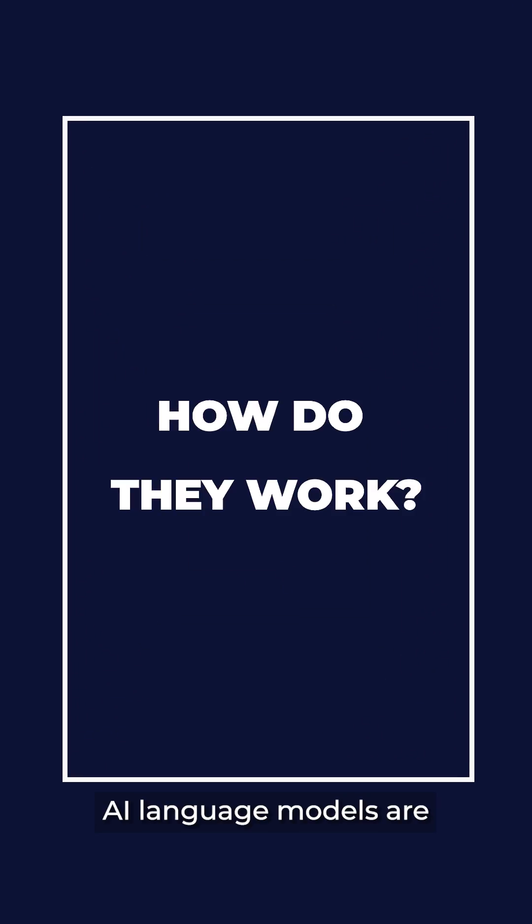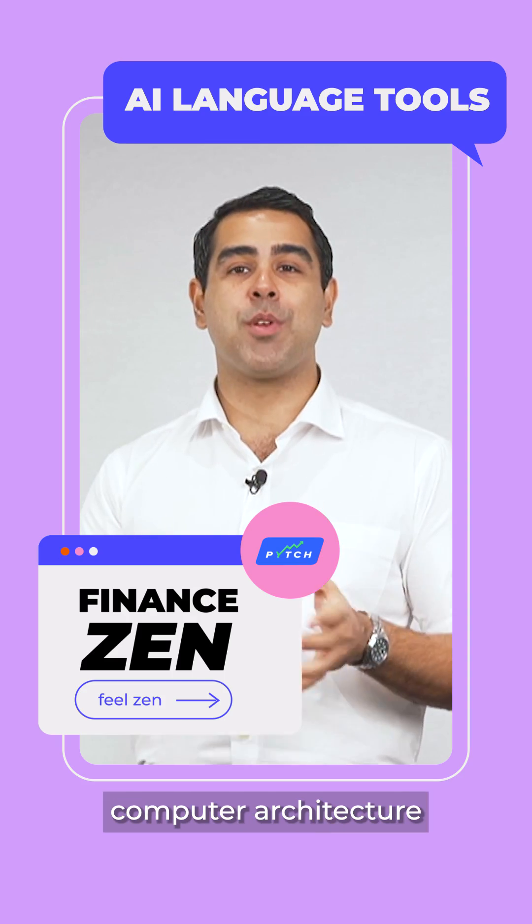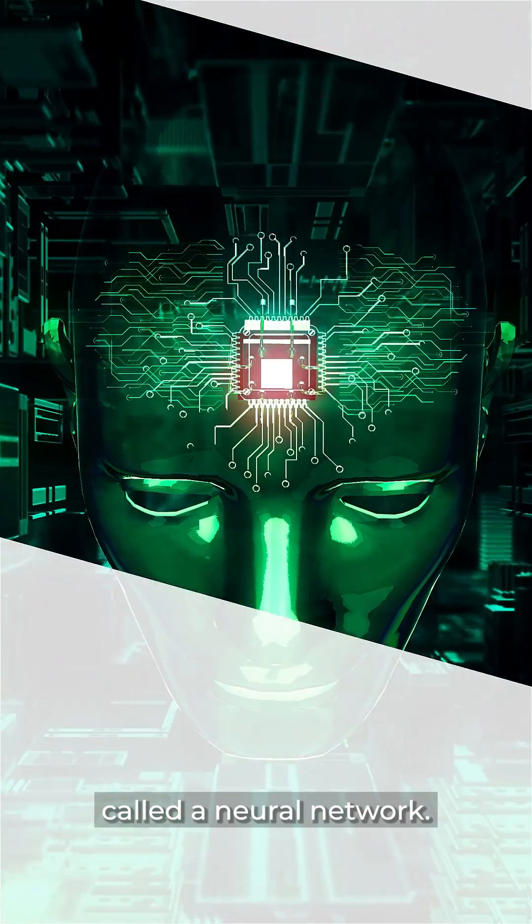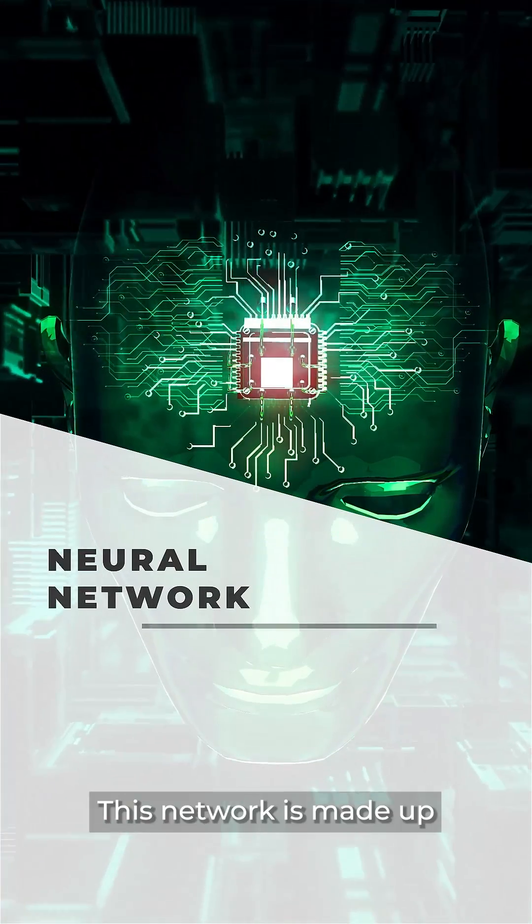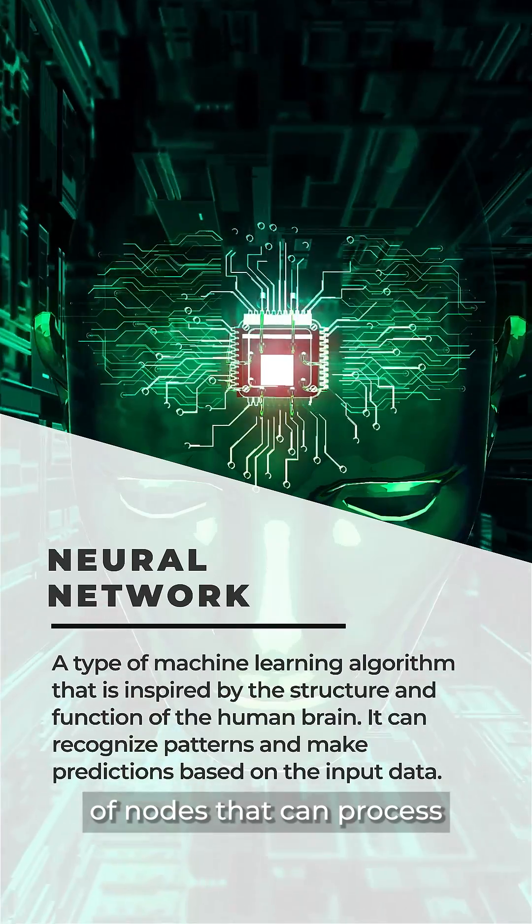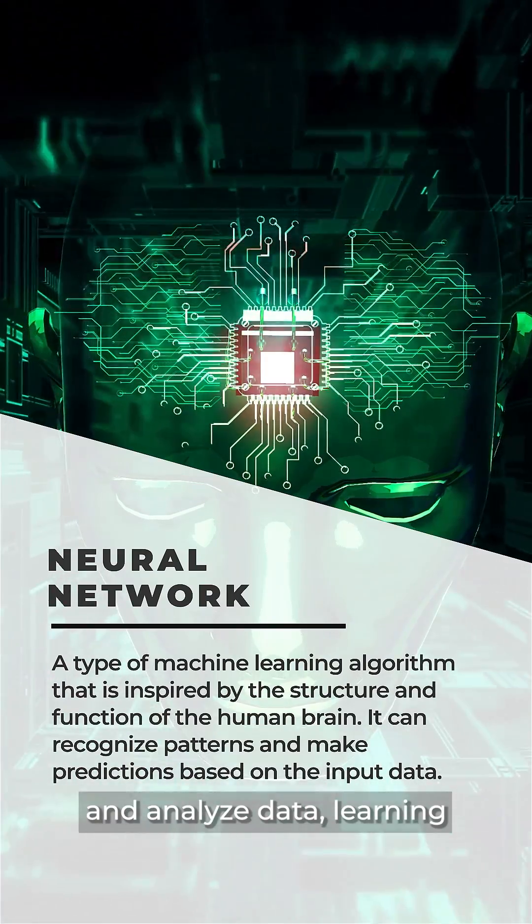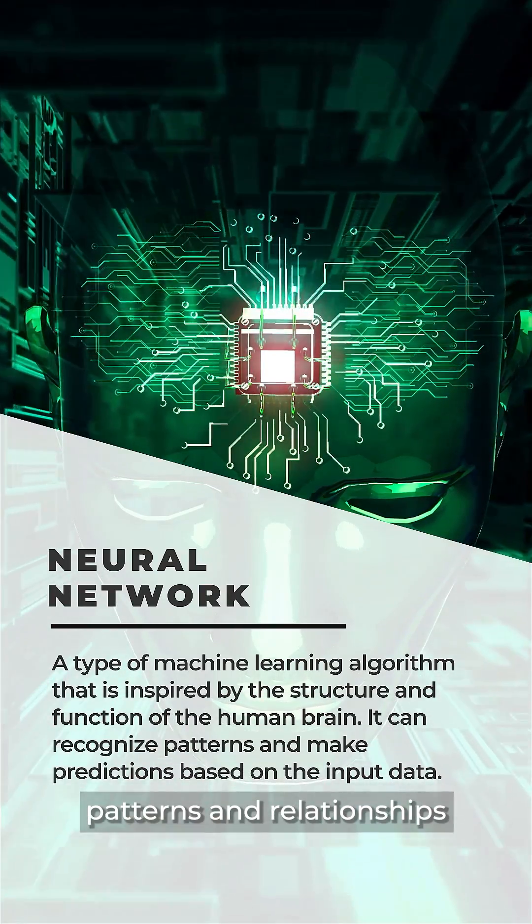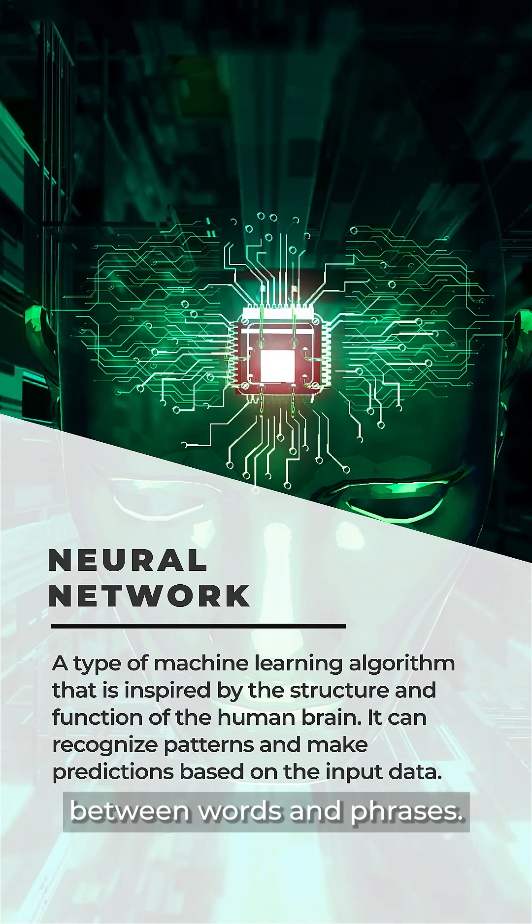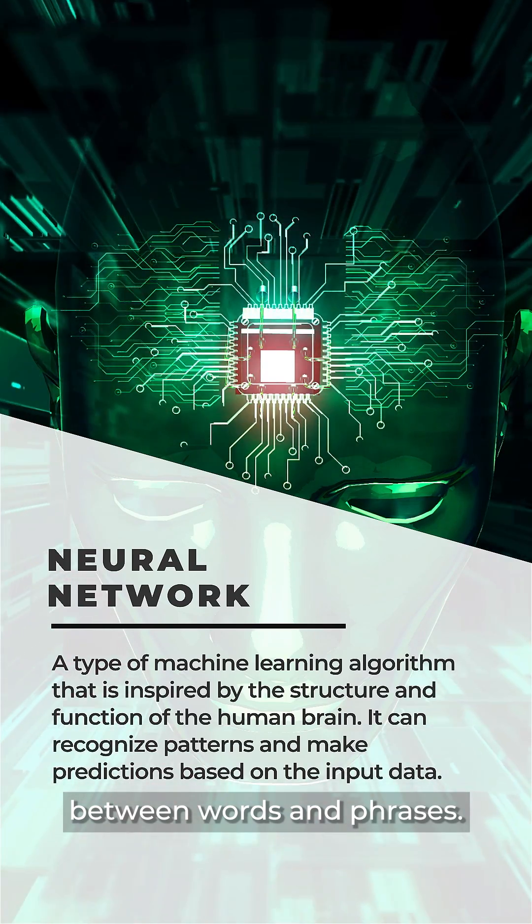AI language models are built using a type of computer architecture called a neural network. This network is made up of nodes that can process and analyze data, learning patterns and relationships between words and phrases.